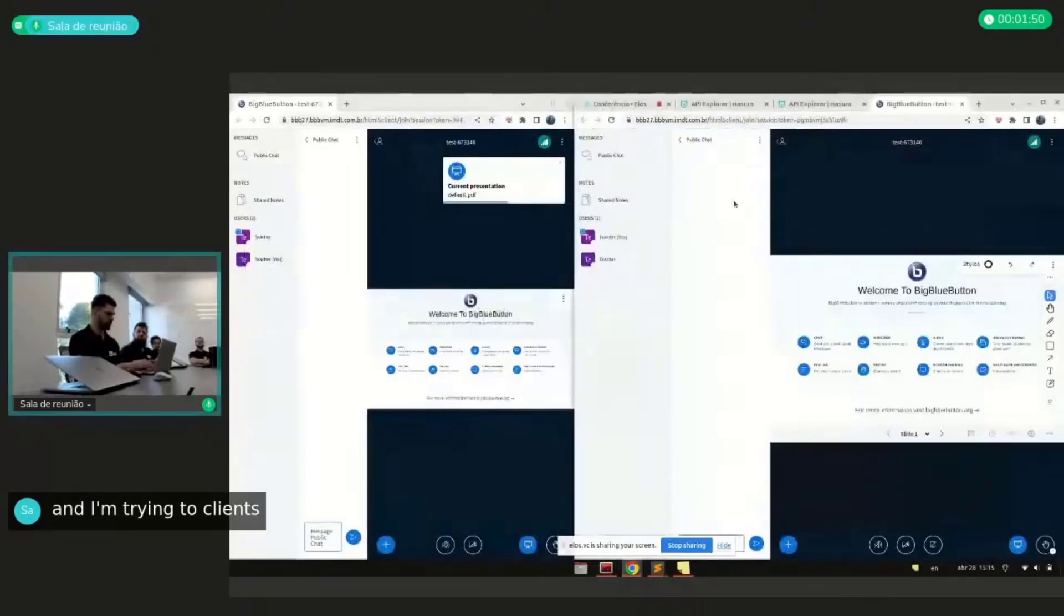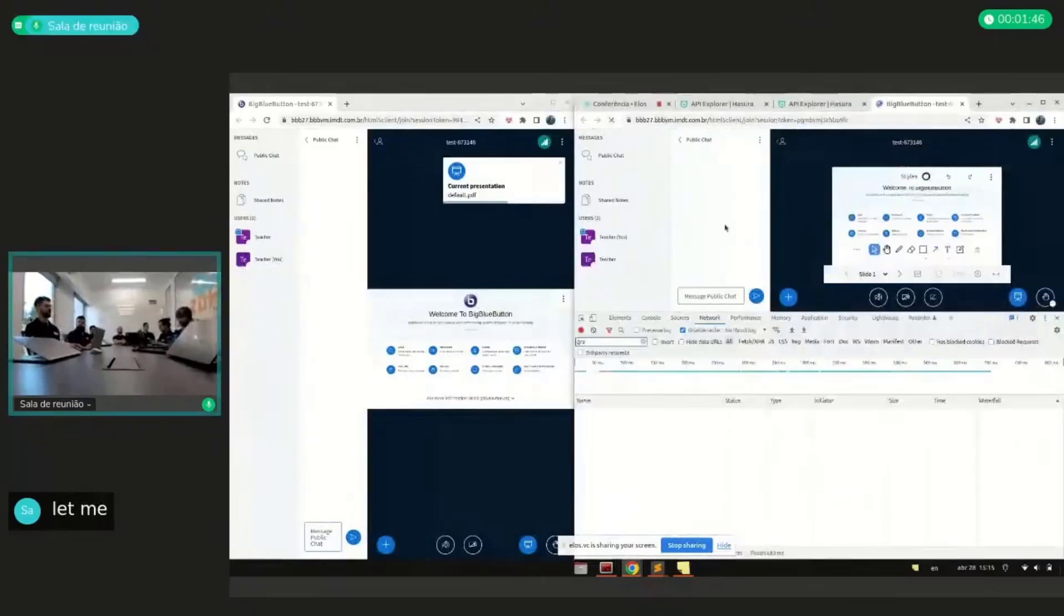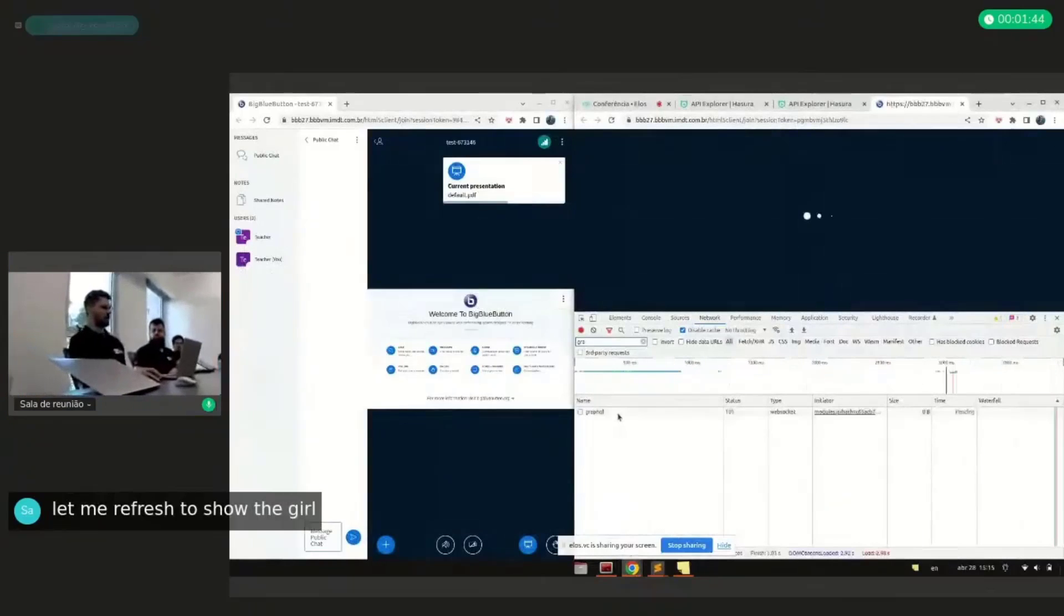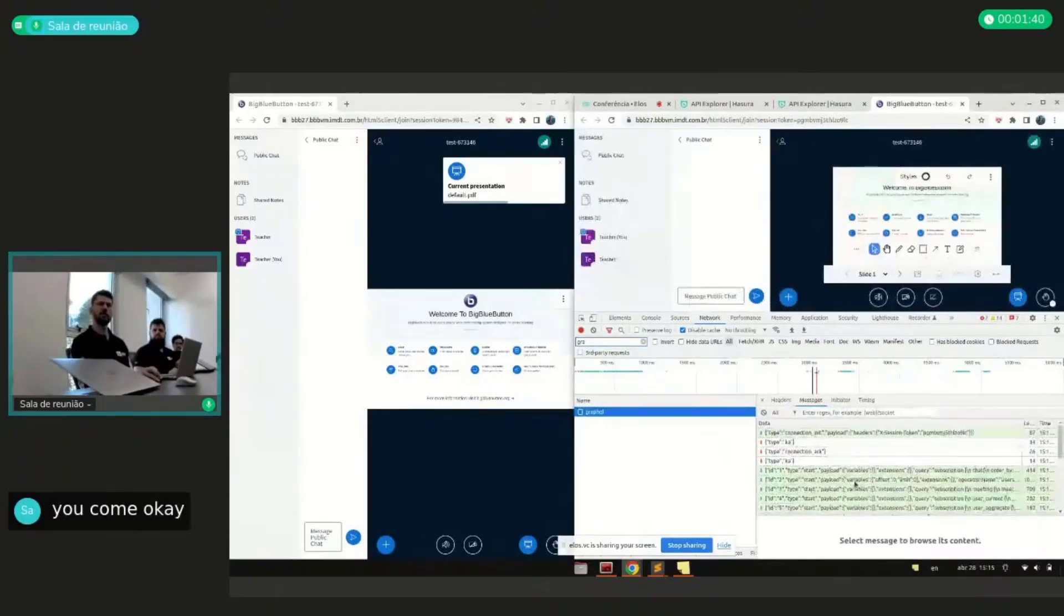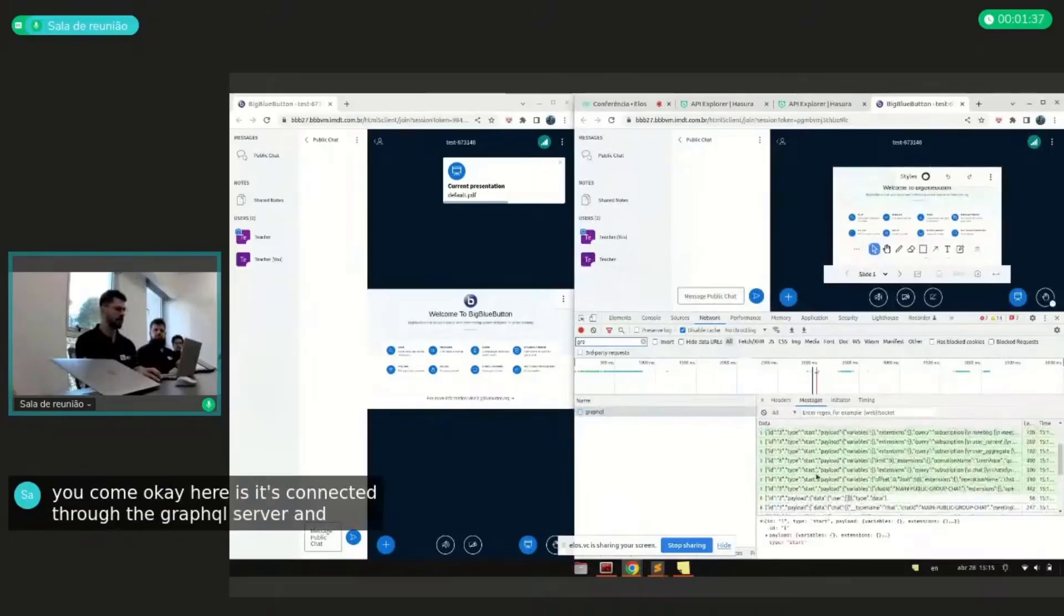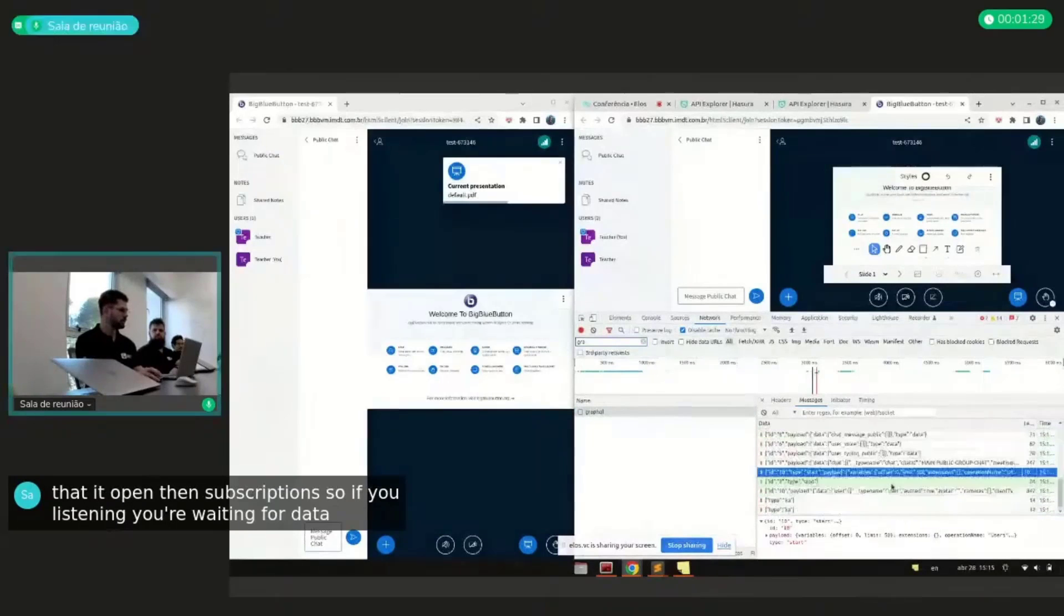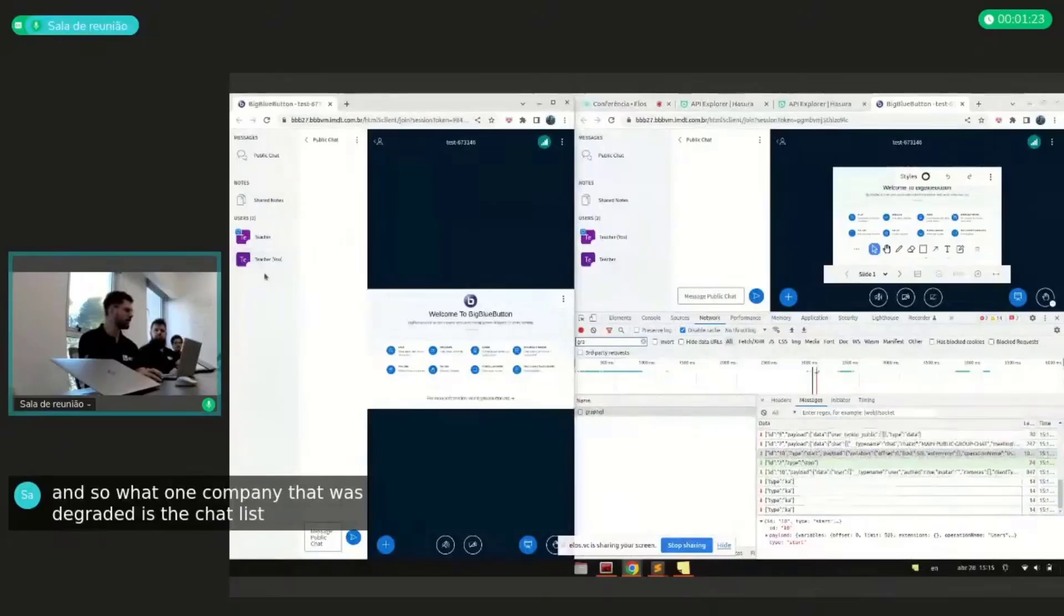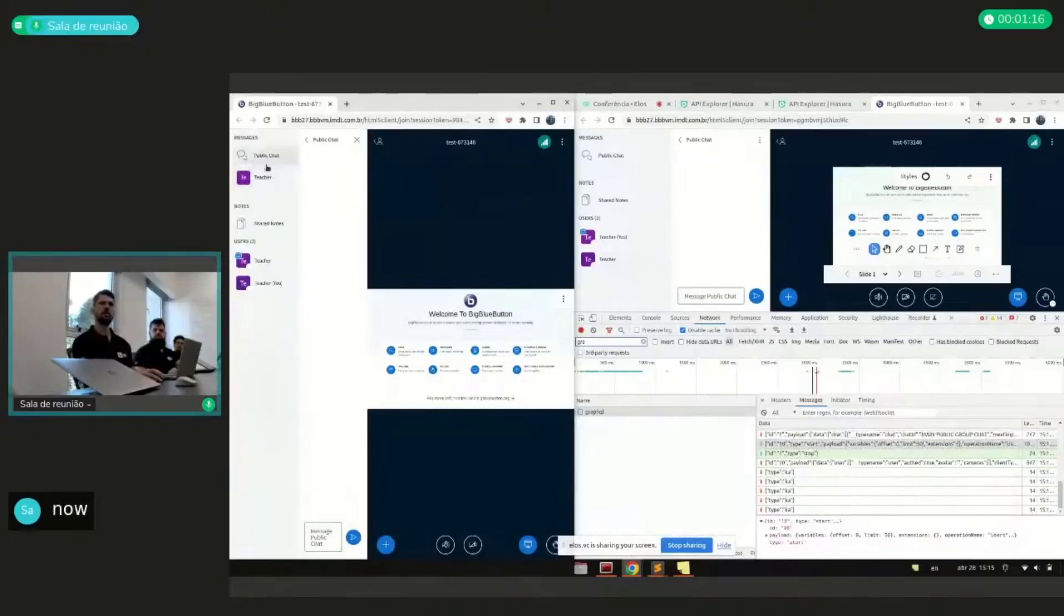So I will start a meeting here and I will join with two clients. Let me refresh just to show the GraphQL income. Okay, it's connected to the GraphQL server and you can see that it opened 10 subscriptions. So it will be listening and waiting for data. And so one component that was integrated is the chat list. For example, if I came here and open a private chat, now this list is working with GraphQL.